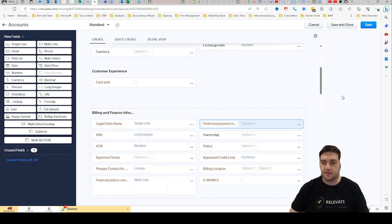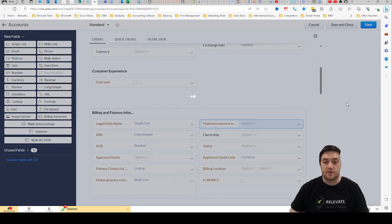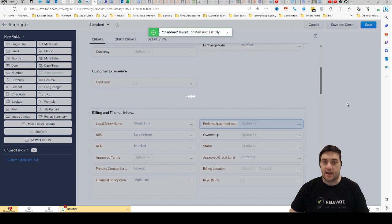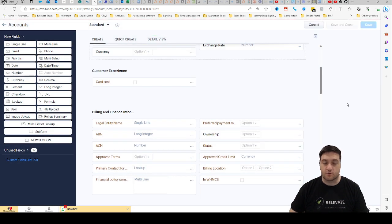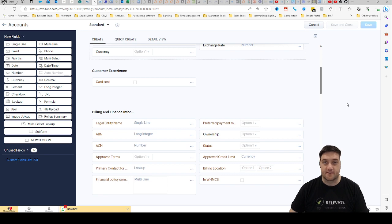And then you just go up to the top and then click Save. So that is how to update a picklist value on your Zoho CRM. Thank you.